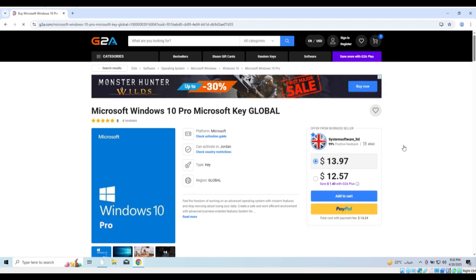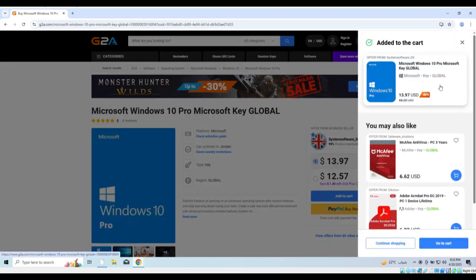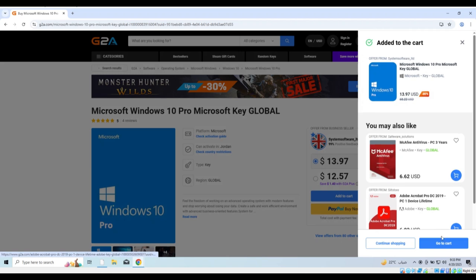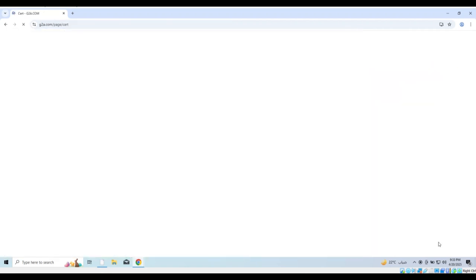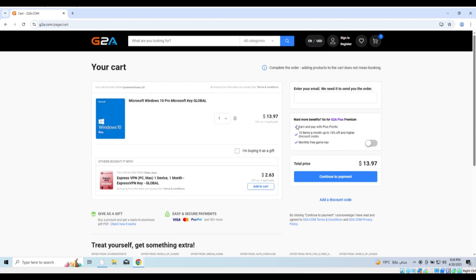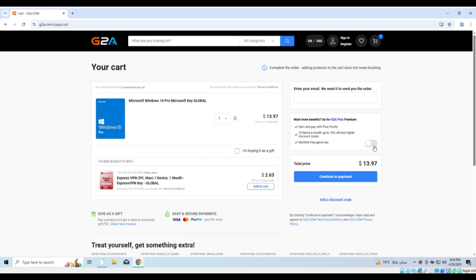After selecting your offer, click on Buy Now if you have a PayPal account or choose Add to Cart to proceed with the purchase in another way. If you are not registered on the website, create a new account so that the key can be sent to your account.